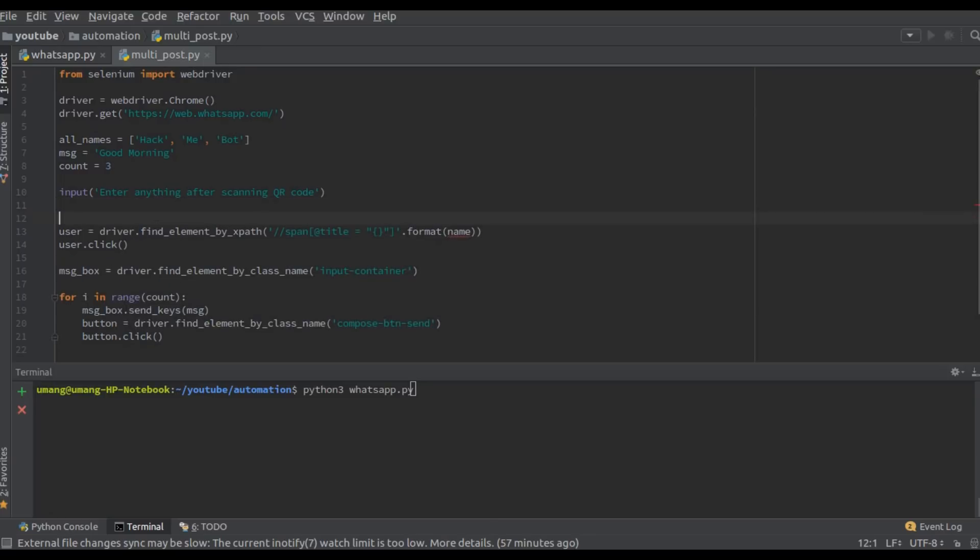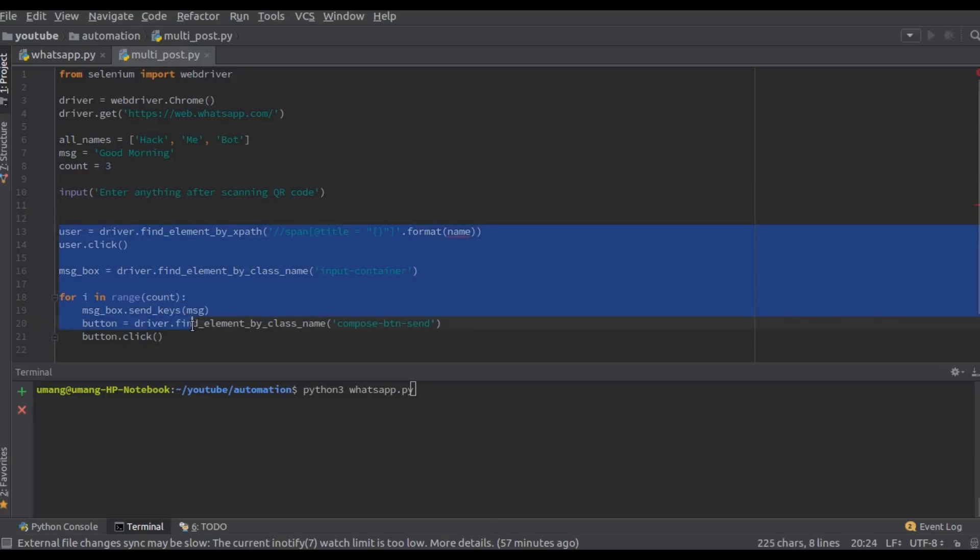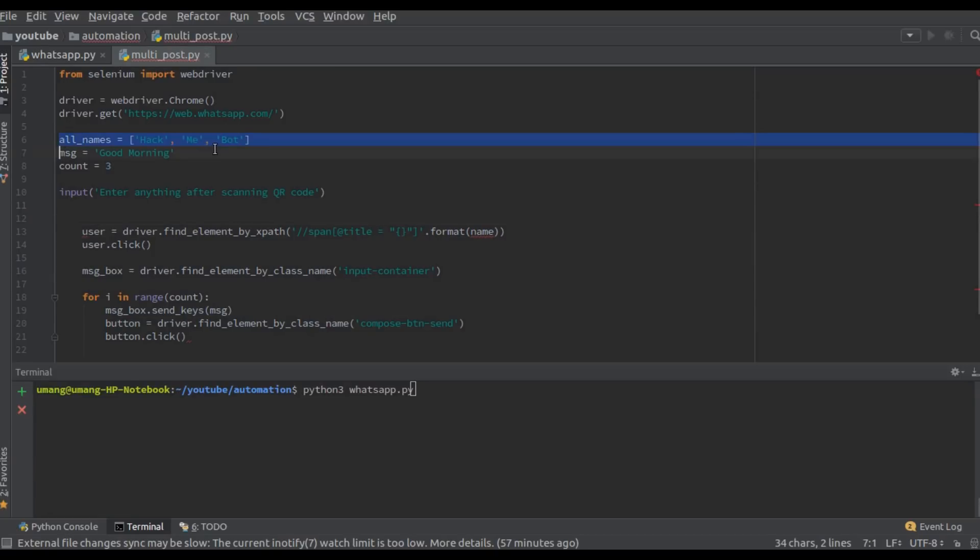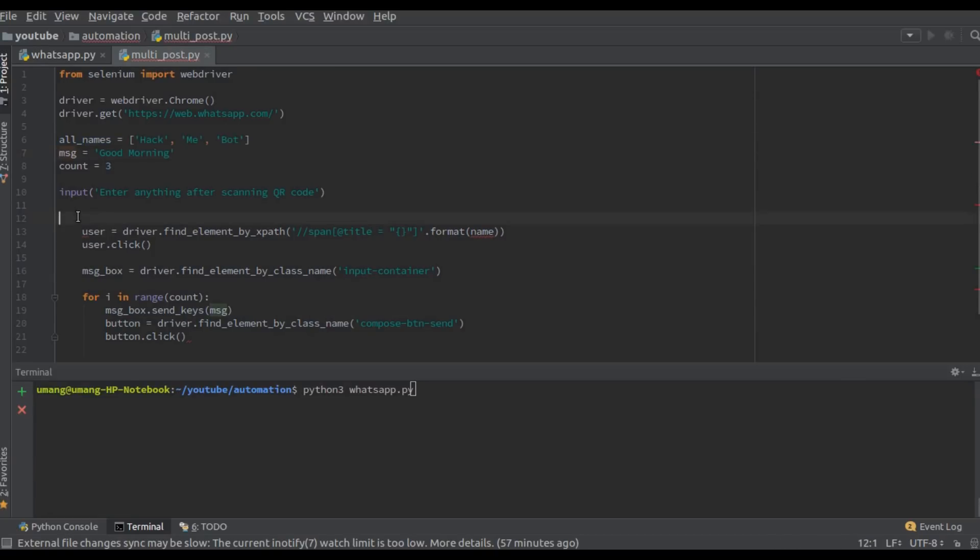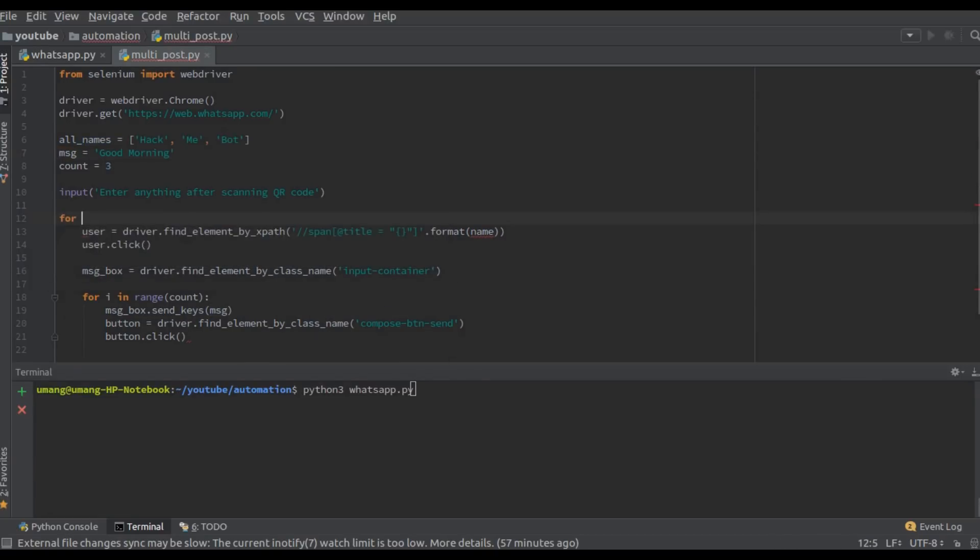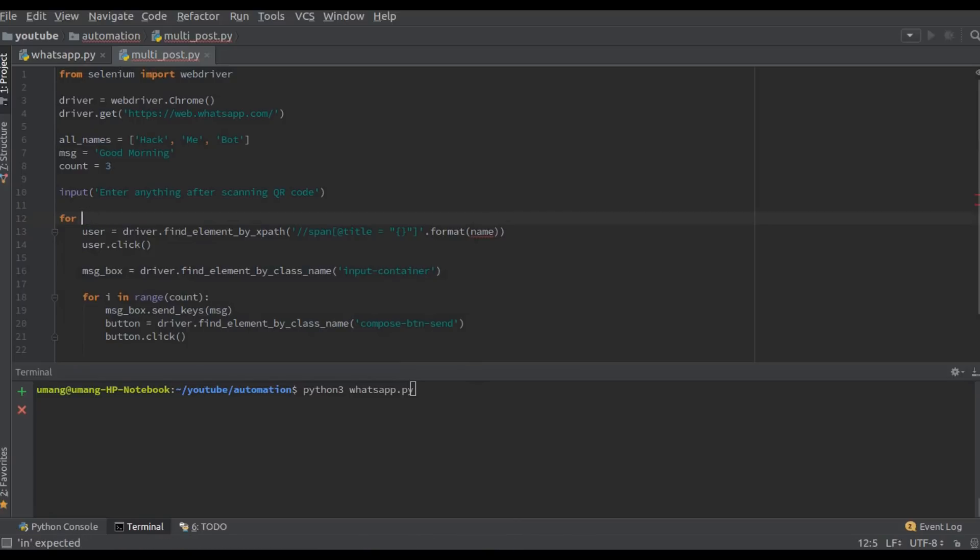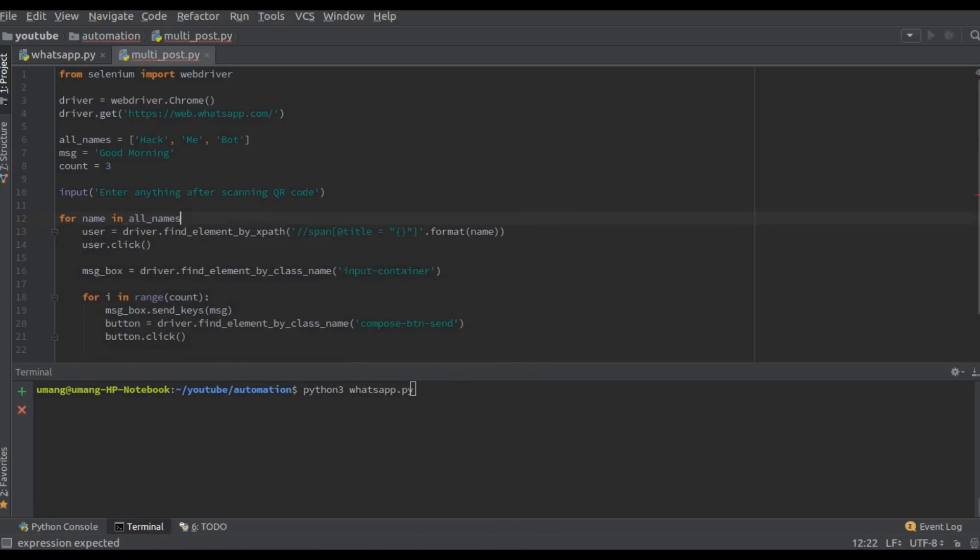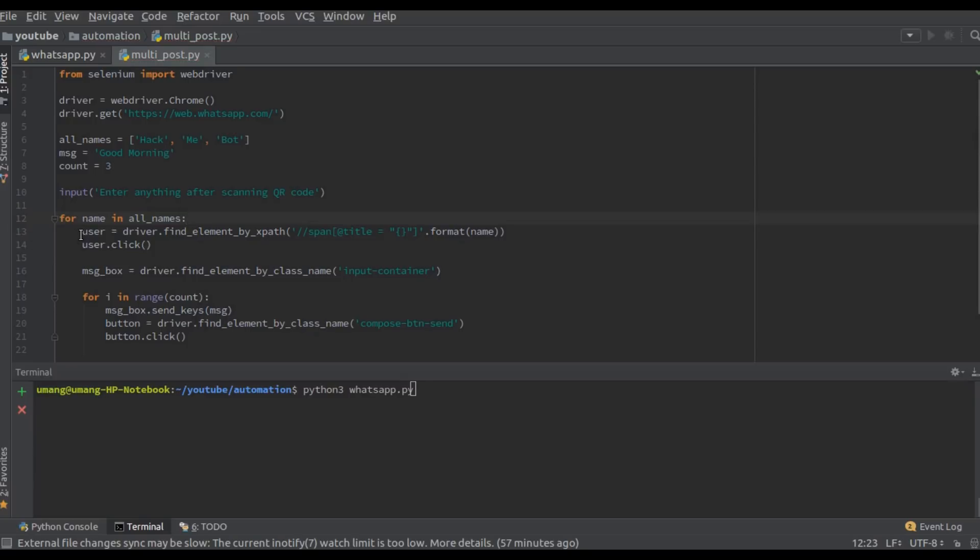Now we have to run a loop for all the names, that is for name in all names, and we have to run this code.